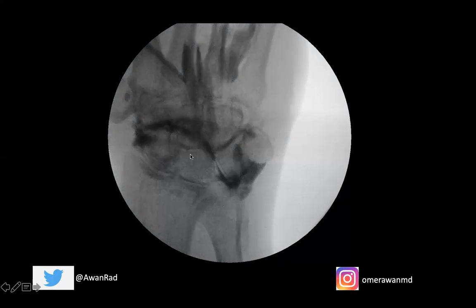This is the lunate. This here is the triquetrum. This circular bone is the pisiform. And then you have the trapezium, the trapezoid, the capitate, and the hamate here. This is the hook of the hamate. These are the five metacarpal bones. And of course we have the radius and the ulna here.